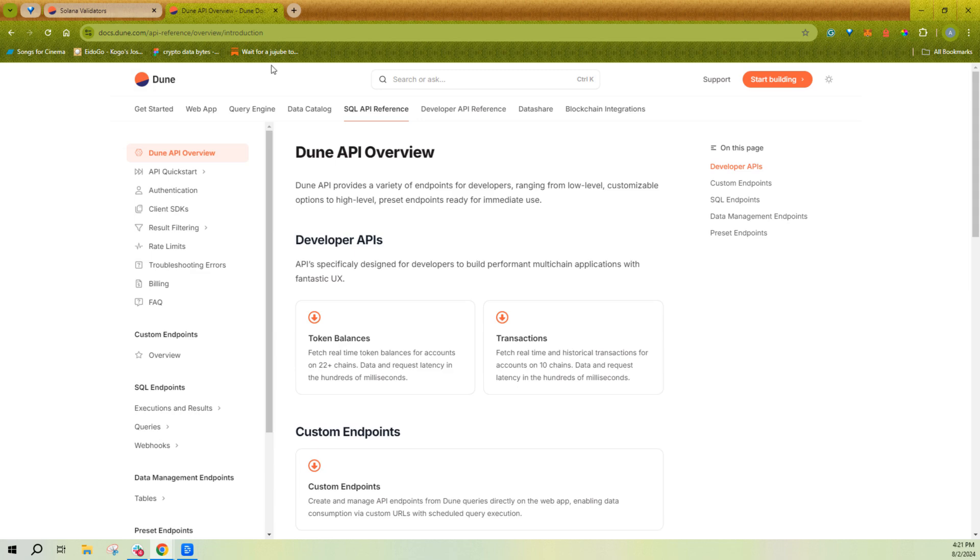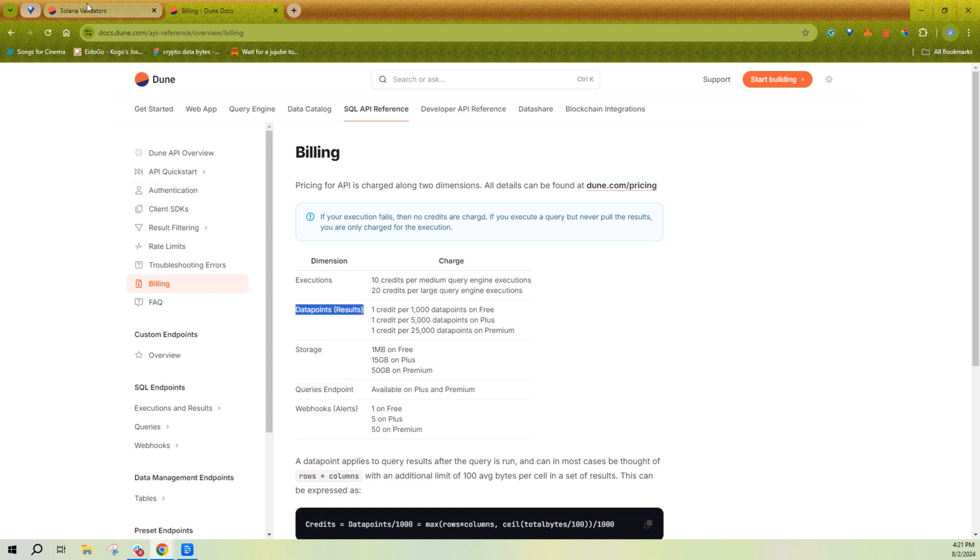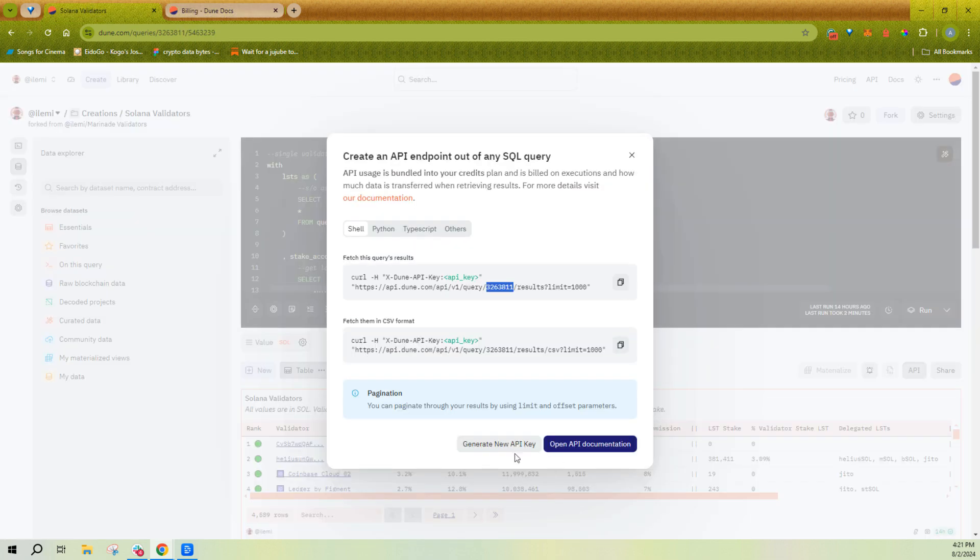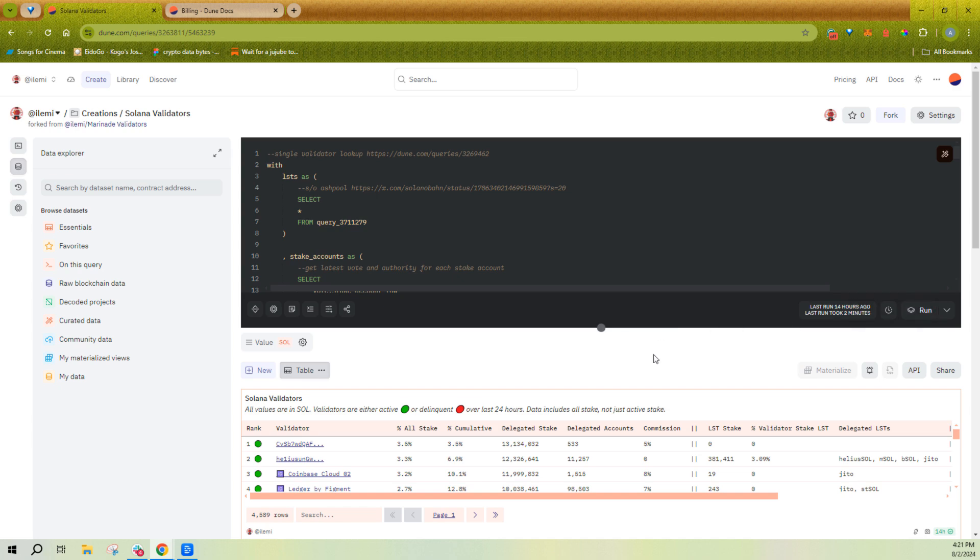So the main thing that I want to cover first is actually on the billing side, since this does confuse people. You're paying for the execution, and then you're paying for the data points. So in this case, if I ran this query on the Medium engine, that's gonna cost me 10 credits to run. It doesn't matter if I ran it in-app or in API, those results are connected.